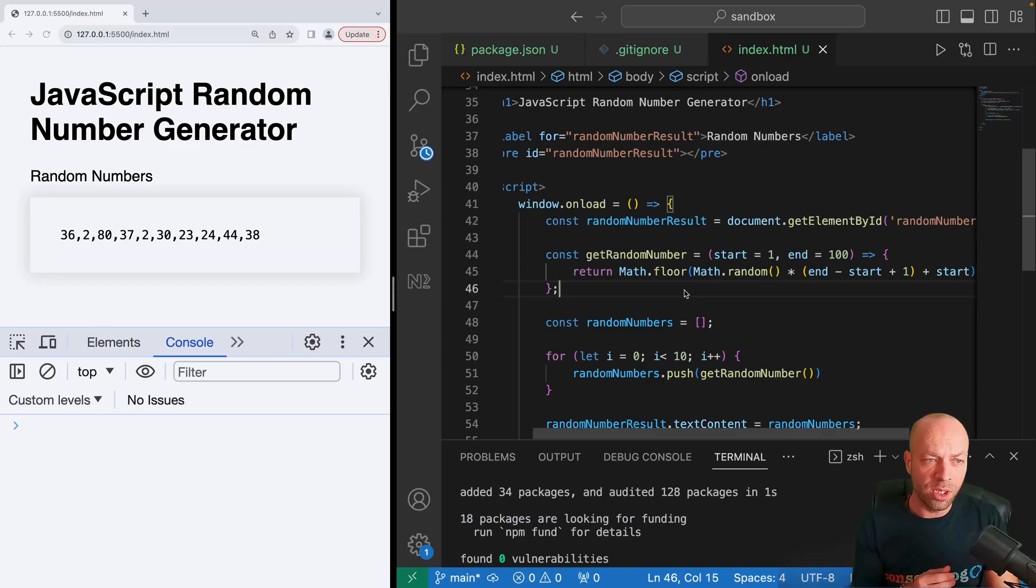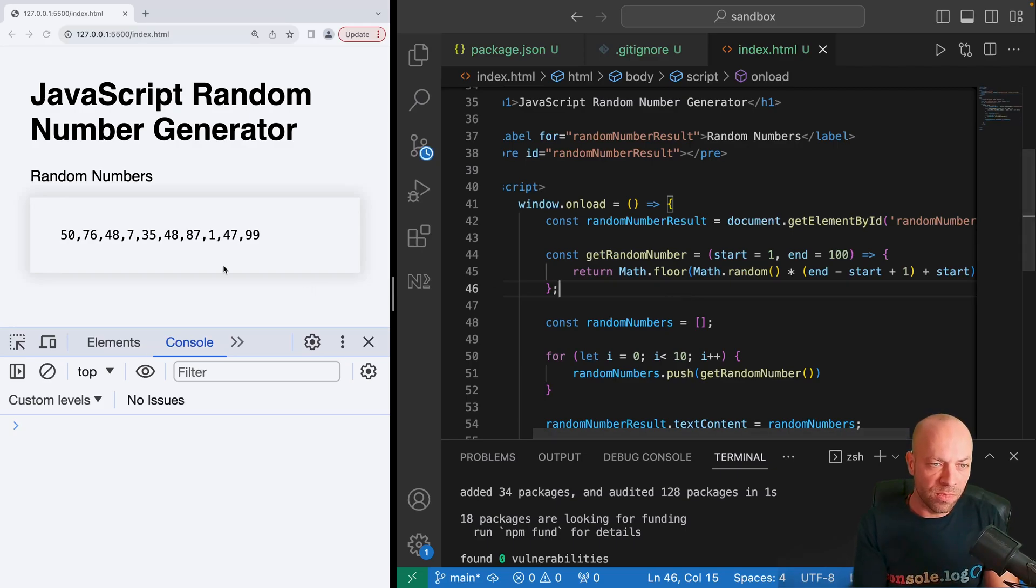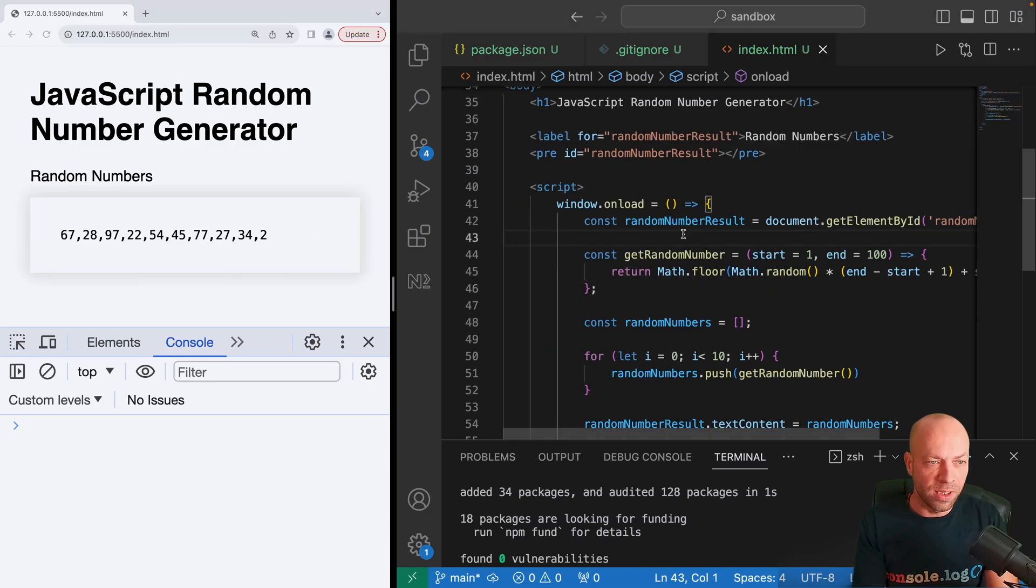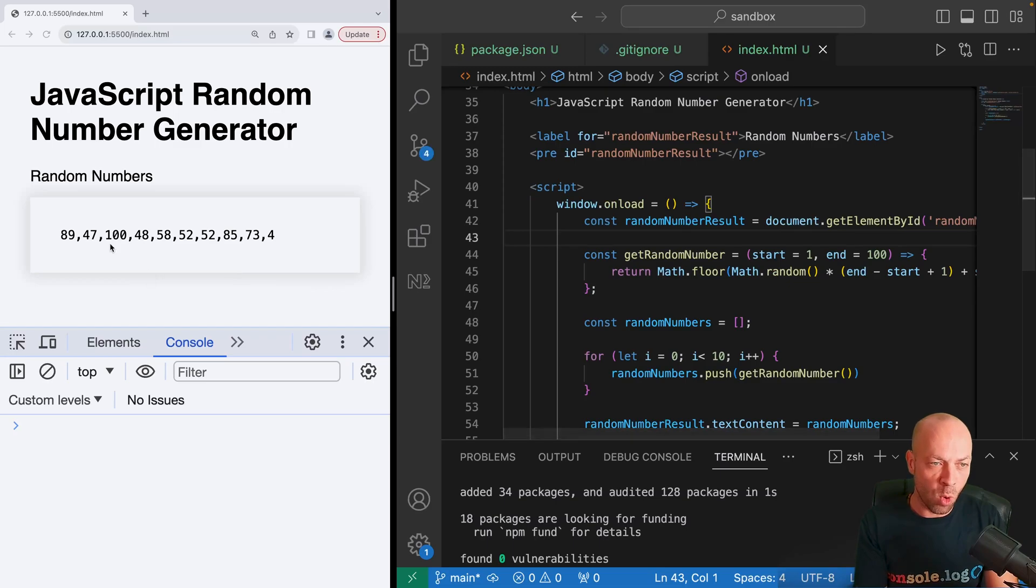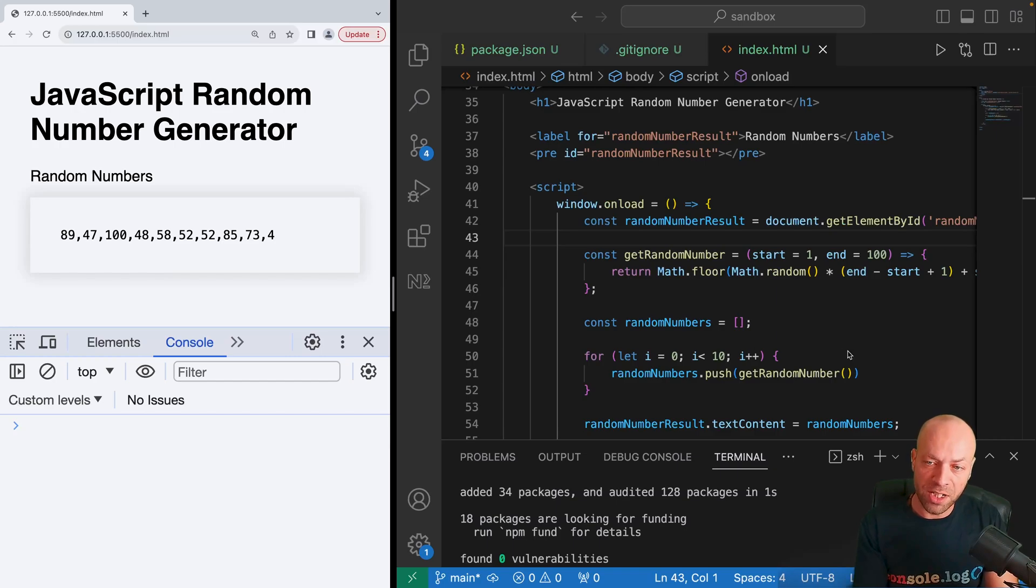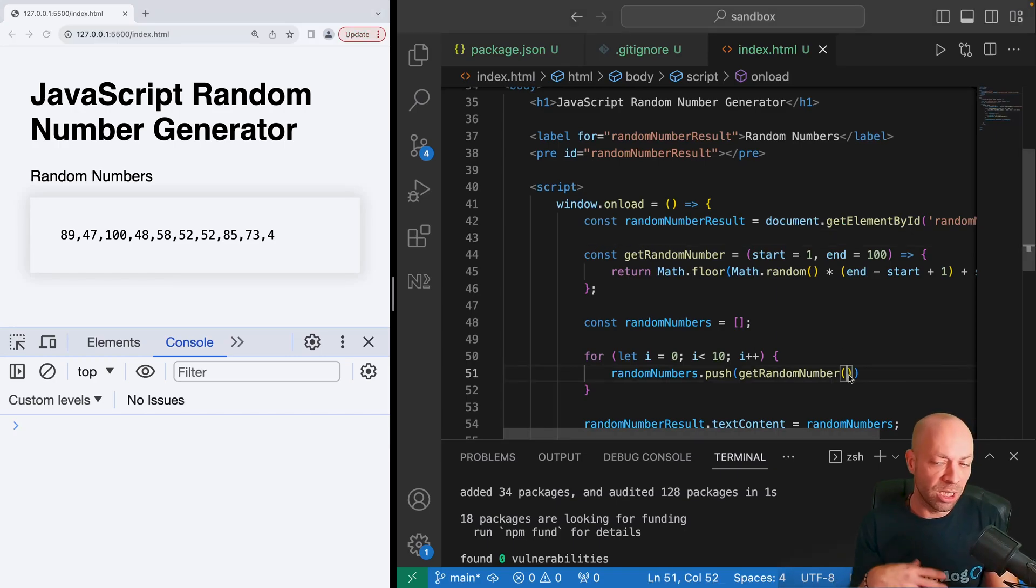Because we've added that plus one onto the calculation as well, we should find that we're getting numbers up to a hundred and inclusive of one as well. We can see there's a one there, I've got a 99. See if we can see a hundred in the results somewhere. There's one with a hundred as well, so we can definitely see that those random numbers are being generated within that range.